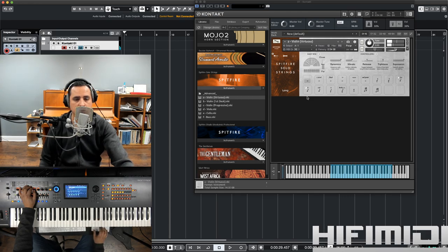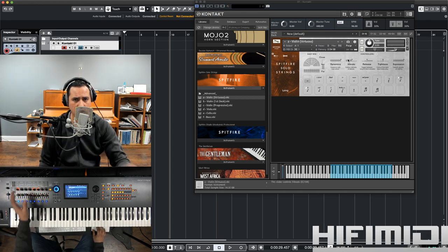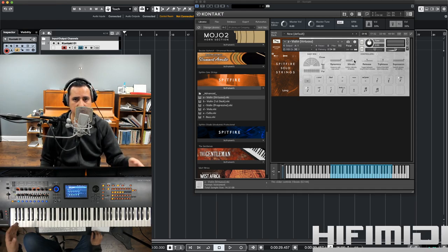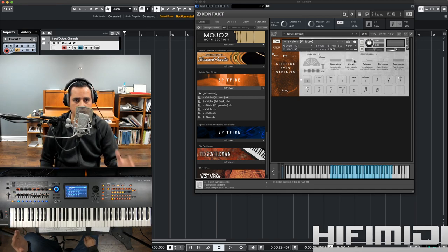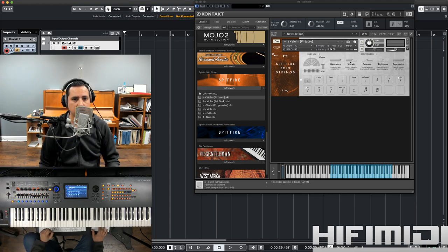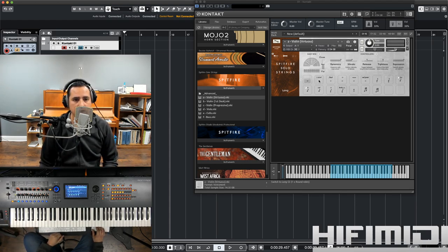And this can be programmed in your DAW. As well as dynamics, release, tightness, and expression. Those are all MIDI assignable. So, even though they're assigned to a certain number by default, you can change that to anything you'd like.